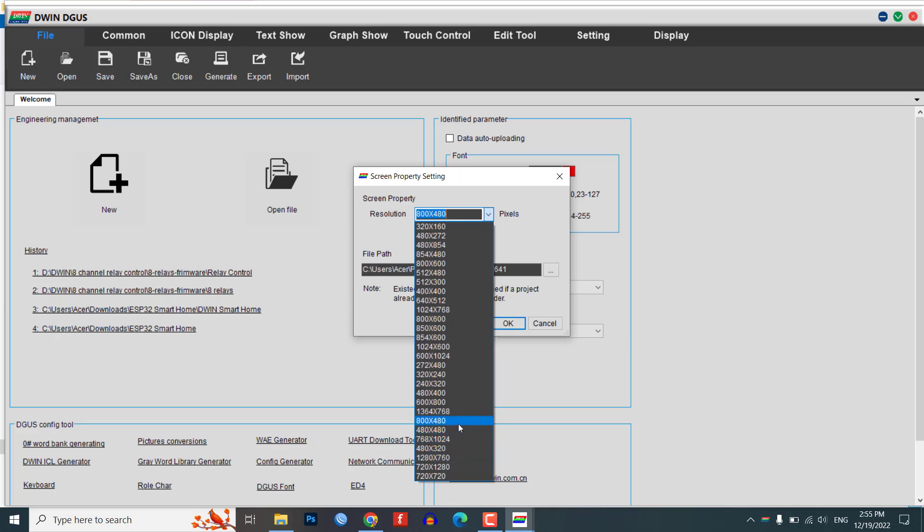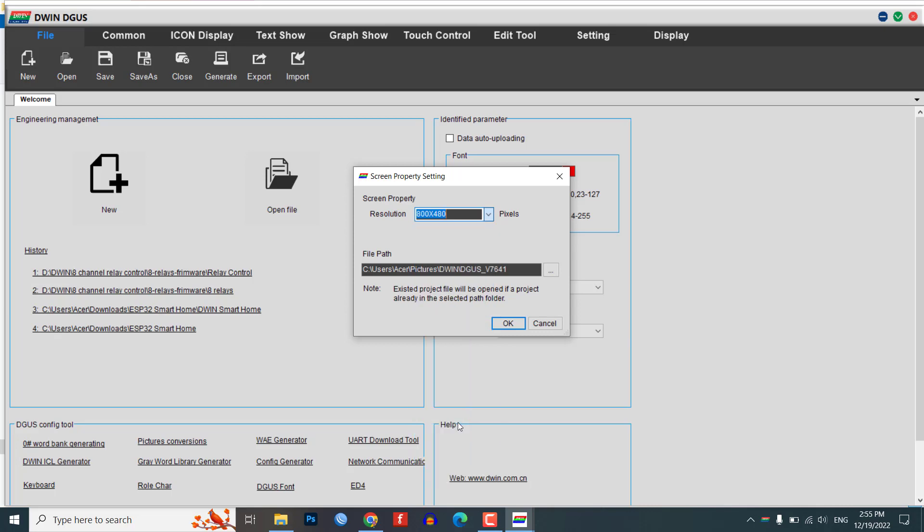Choose the folder path where you want to save your project. In this example, you can create a new folder called relay control and select that as the project folder.